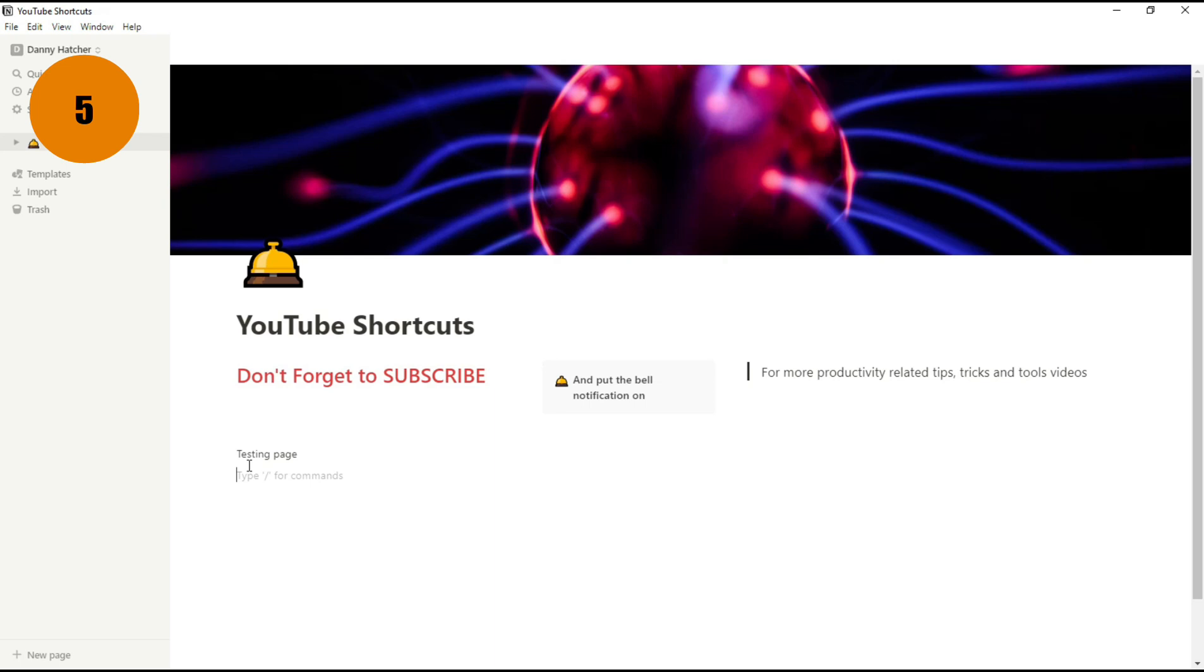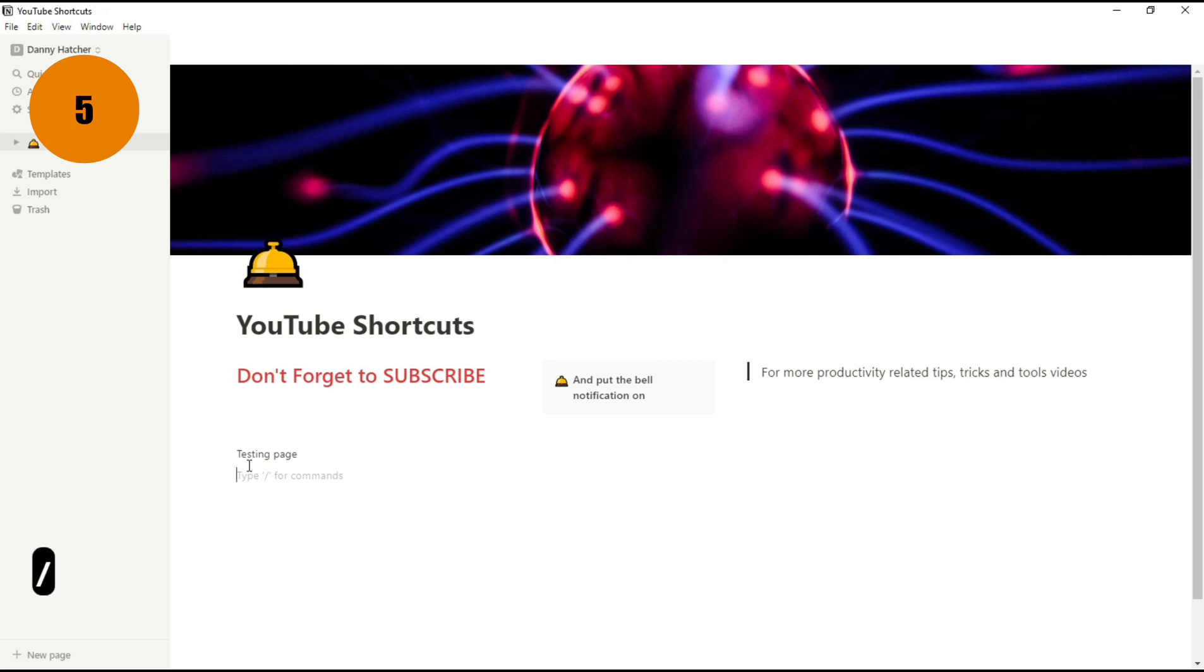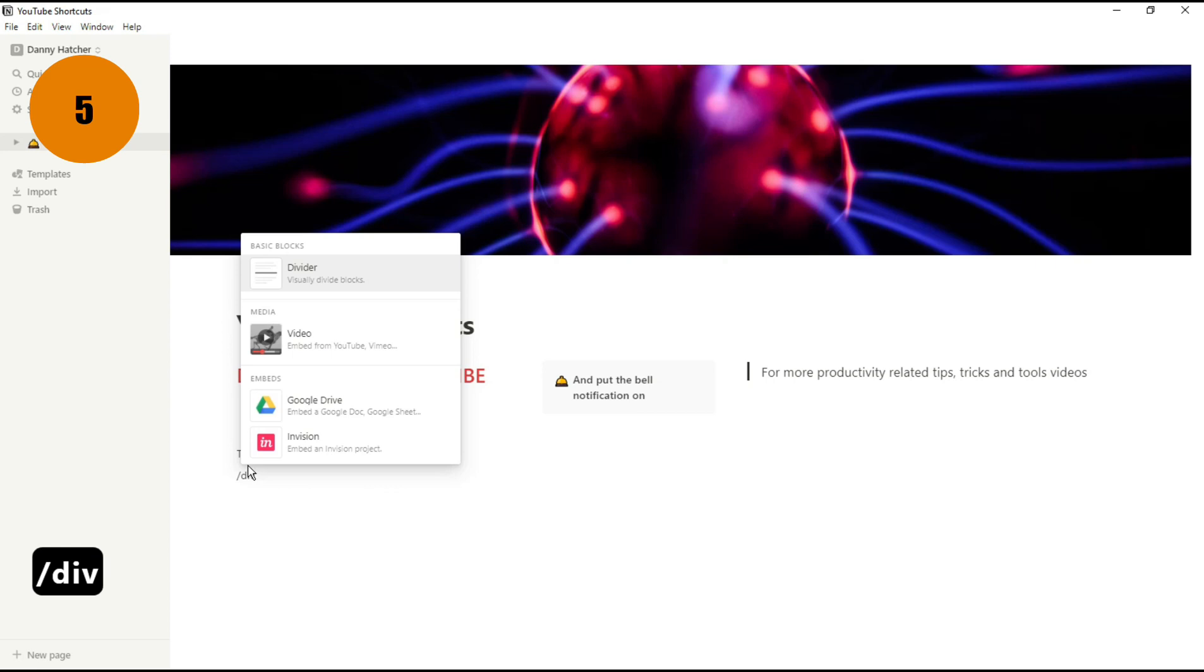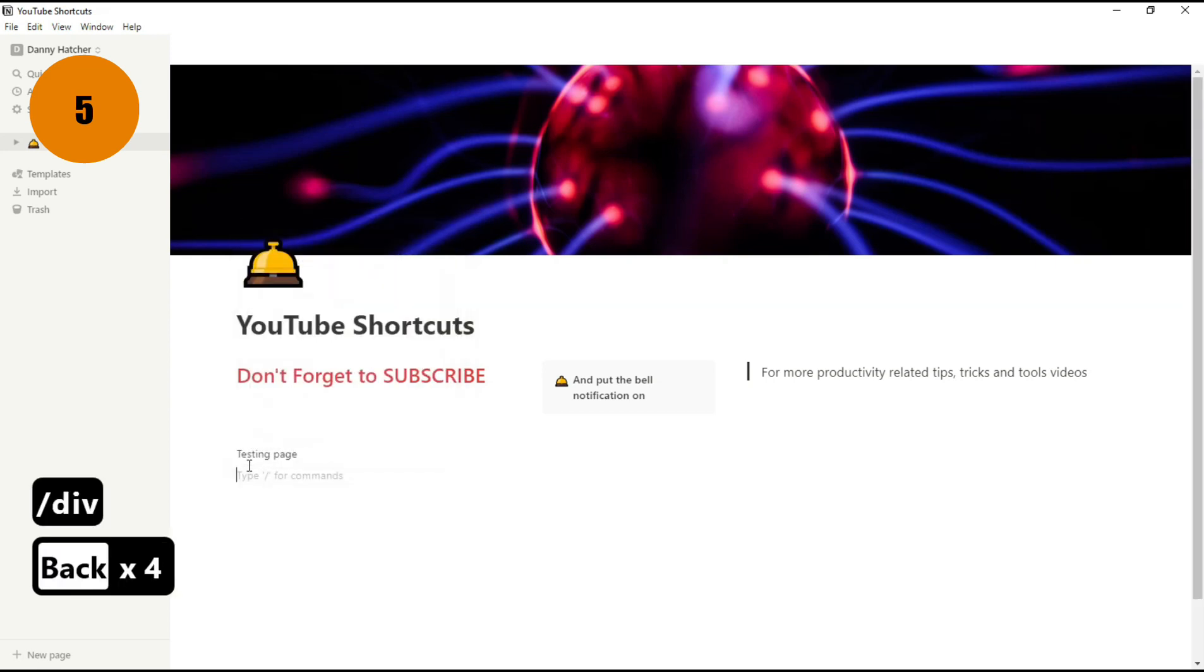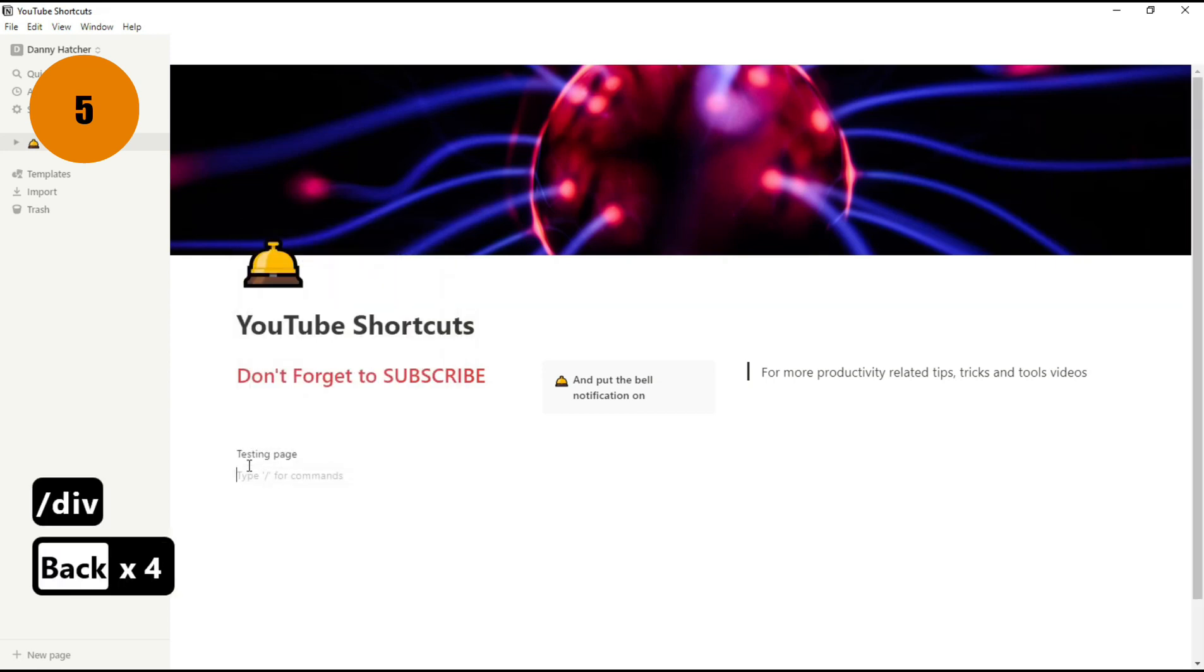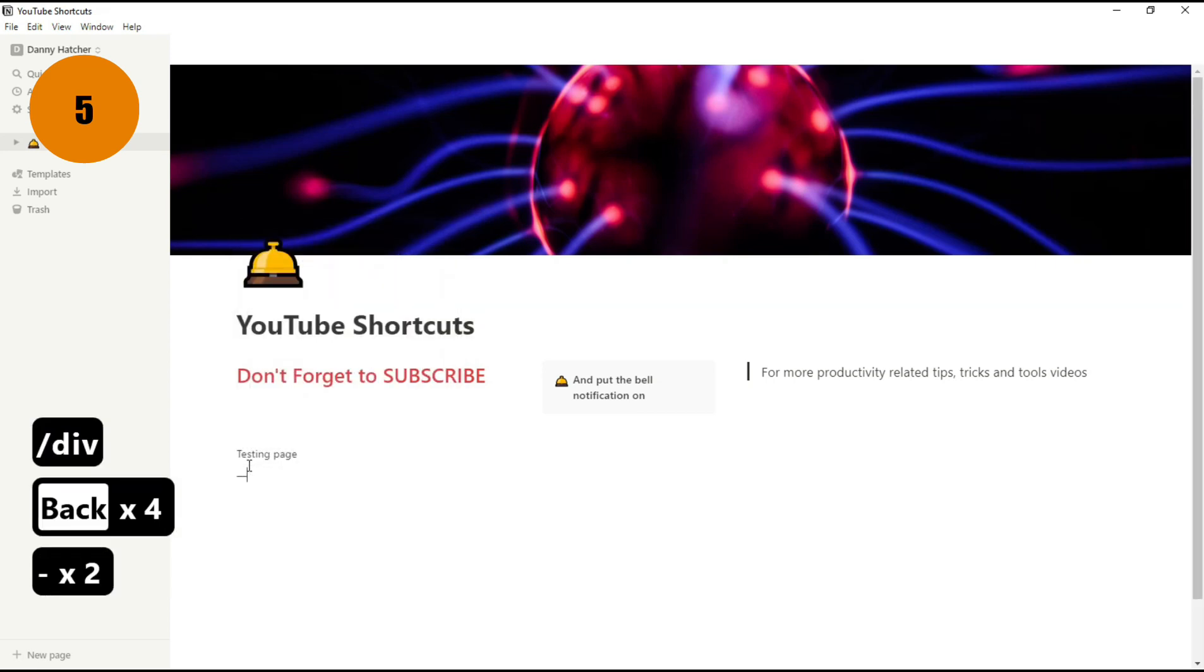If you want to separate your workspace using dividers, I used to use the backslash command and then typing in divider, but a quicker way to do this is using just three straight dashes.